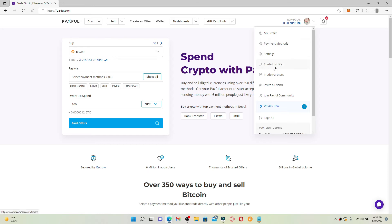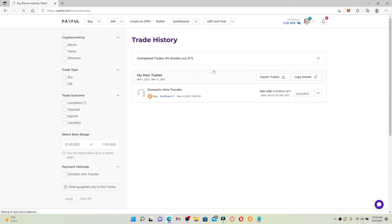Click on Trade History. You'll be able to find all of the transaction history that you've made till date on this page. Since I don't have any successful transaction on this page, you won't be able to see the delete button here — but if you do have transactions, you'll be able to see a delete option as well.